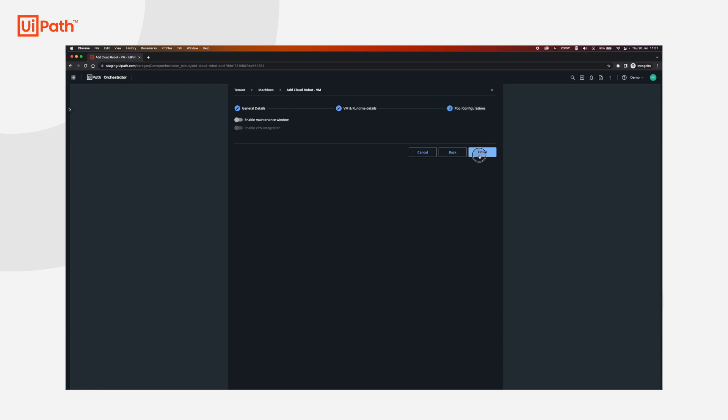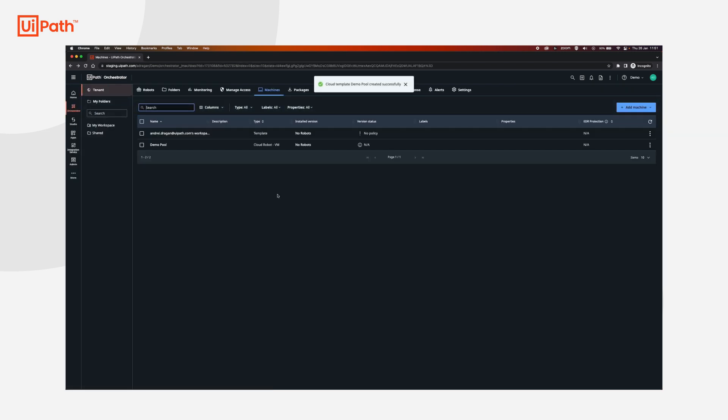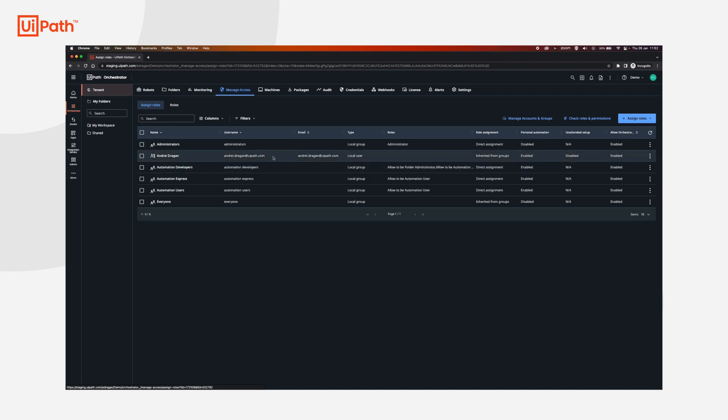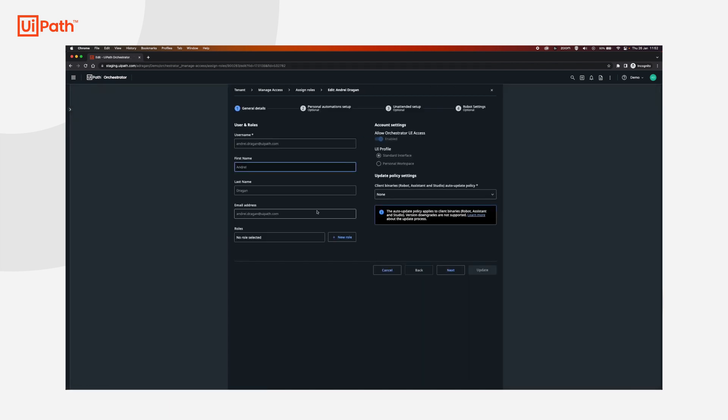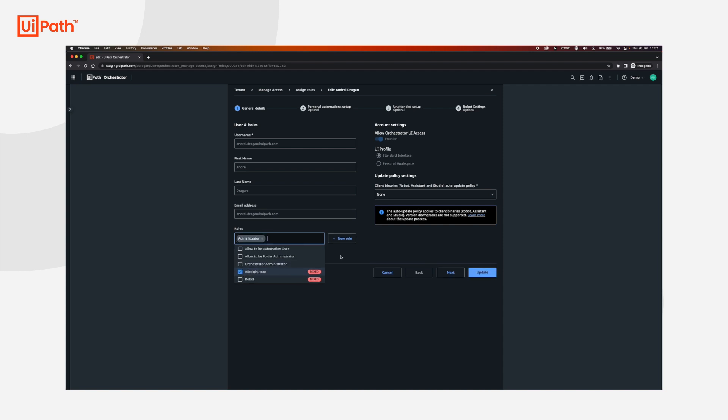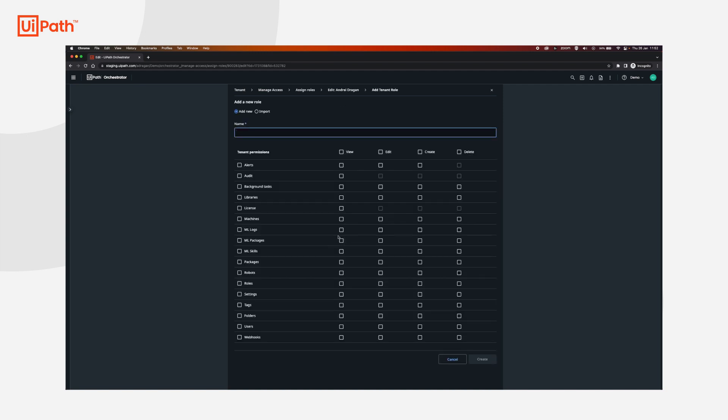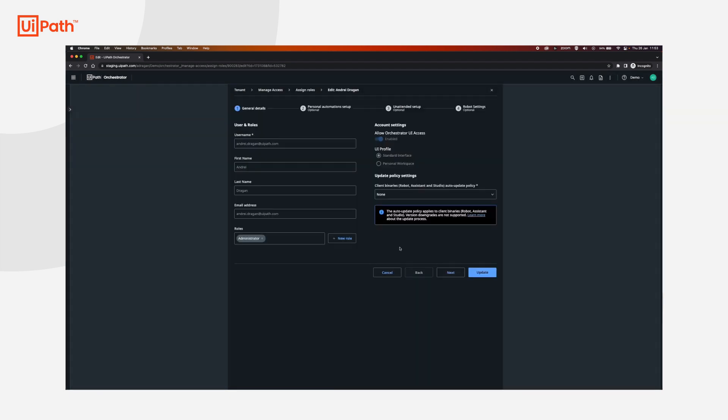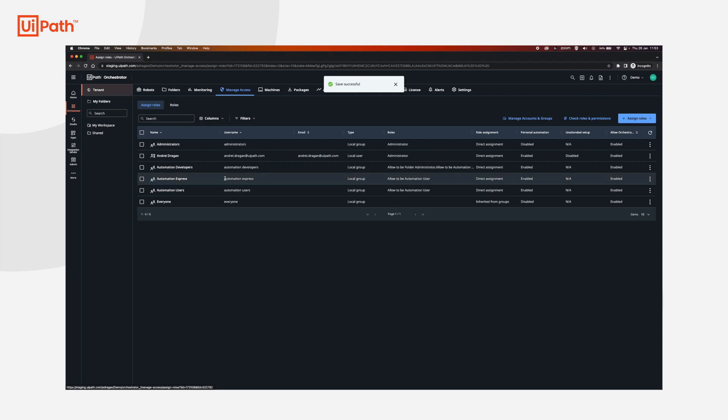Next and then click finish. Now in order to see what's going on with all the VMs that we're going to create in the demo pool, we're going to go to manage access on the user that you are logged in with or the user you are going to check the logs or alerts. Click more actions and then click edit. You have two options here: either you use an administrator account which I'm going to do in this case, or if you just need to see the alerts you're going to have to set the view alerts as well as view machines over here. Set a name and then click create. This will allow you to see all alerts for cloud robots. I'm just going to click update with the administrator role.